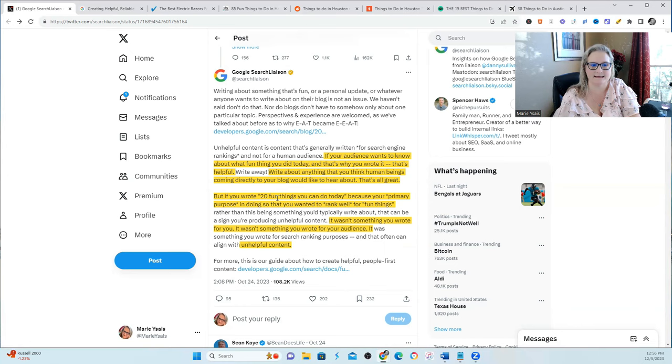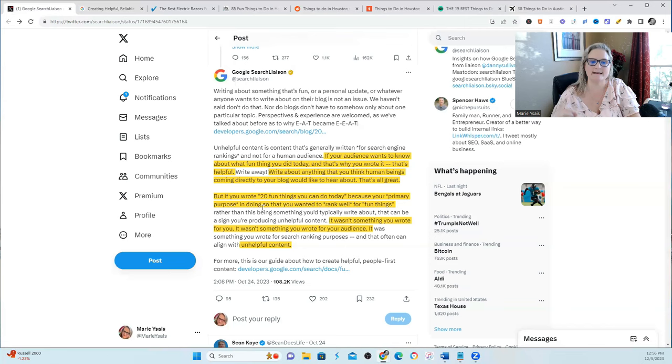But if you wrote, and this is where you need to pay attention, if you wrote 20 fun things you can do today because your primary purpose is doing so that you wanted to rank well for fun things, that is unhelpful.